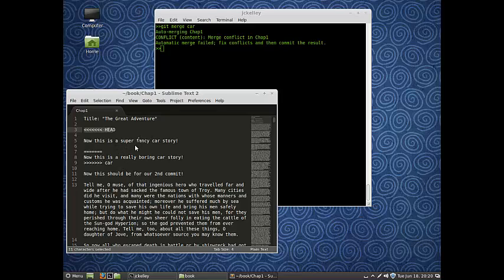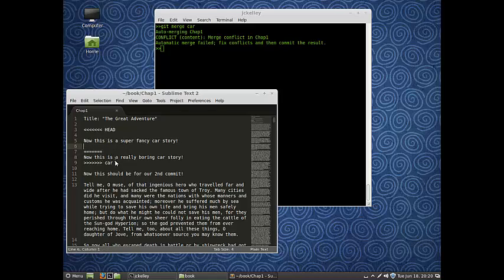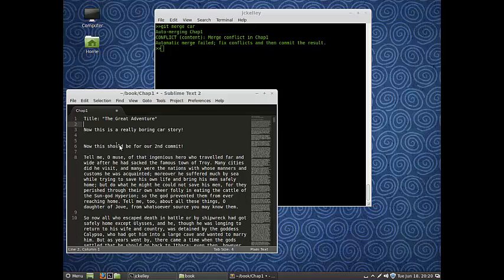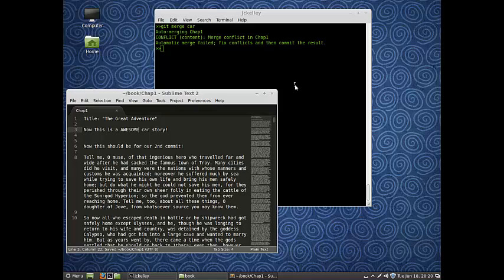We're looking at this and - the HEAD says this is a super fancy car story, and from the car branch it says this is a really boring car story. This little line separates them - this is what we got from the HEAD, this from the car. Which one do you want to use? We just have to edit the file to be what we want. I could erase all that and just say this is an awesome car story and save it. Git says, I'll show you where the problem is - you do whatever you want, just make sure it's fixed.